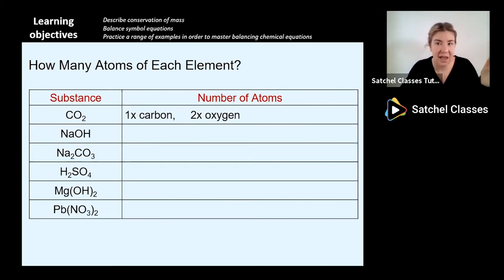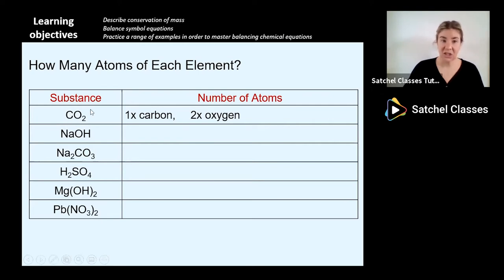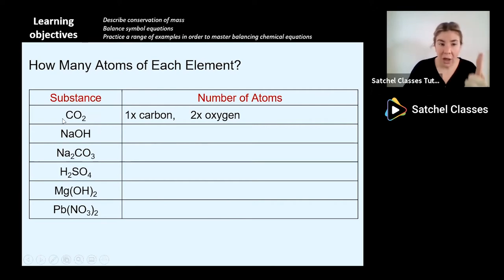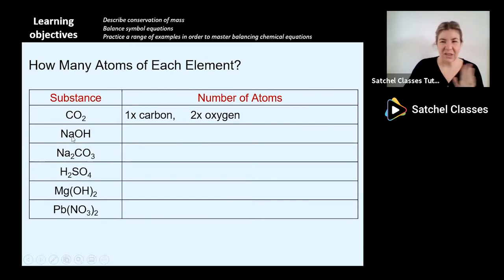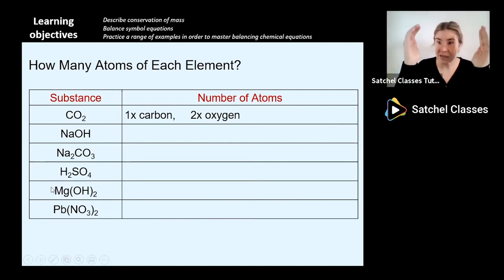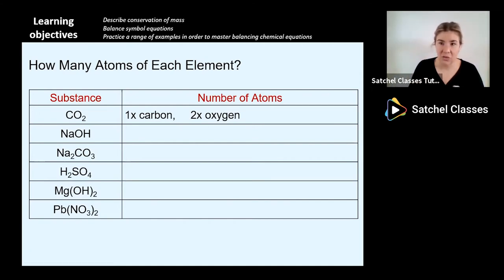I've given you a starter: in carbon dioxide, CO2, there is one carbon atom and two oxygen atoms. I want you to do the same for each of the substances underneath. It's really important you understand what's going on with the harder compounds at the bottom because there are brackets - think about what brackets mean in maths. Please pause this video and have a go at this activity.